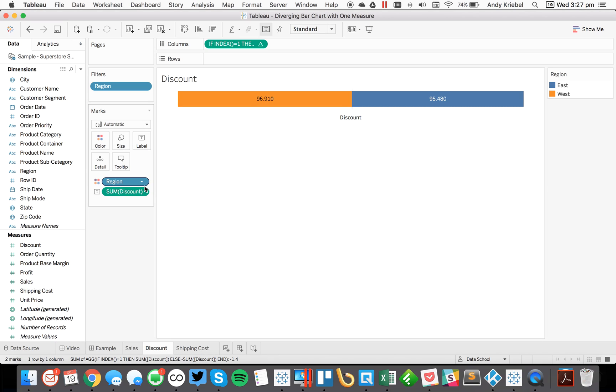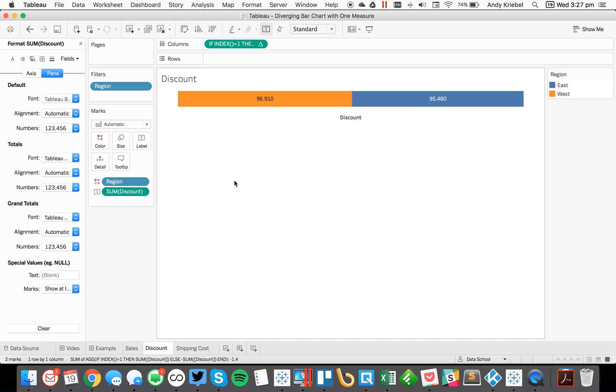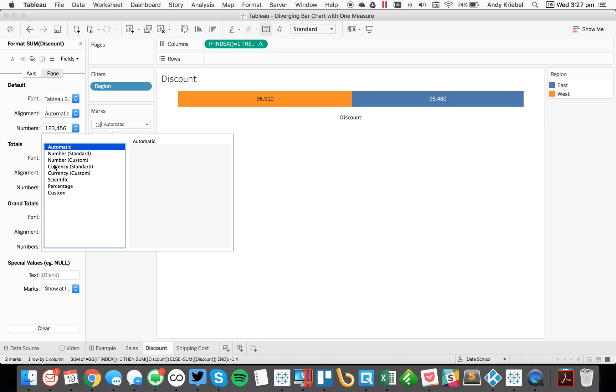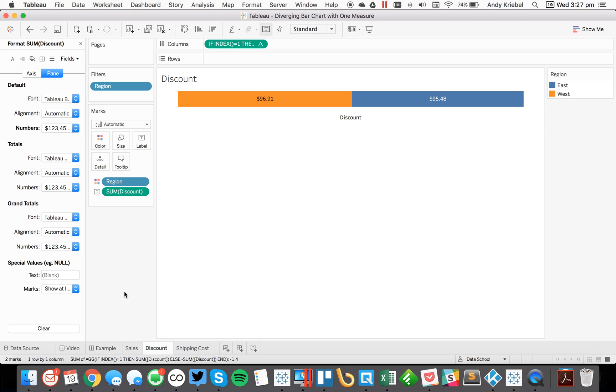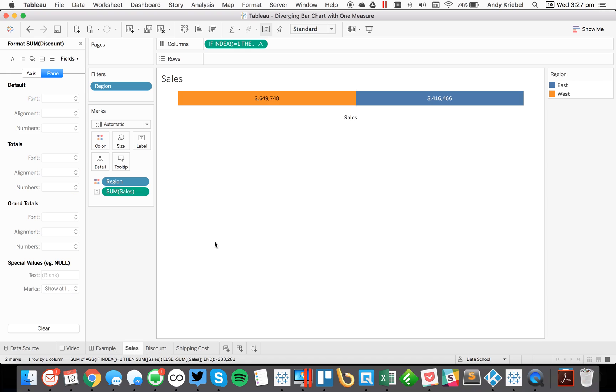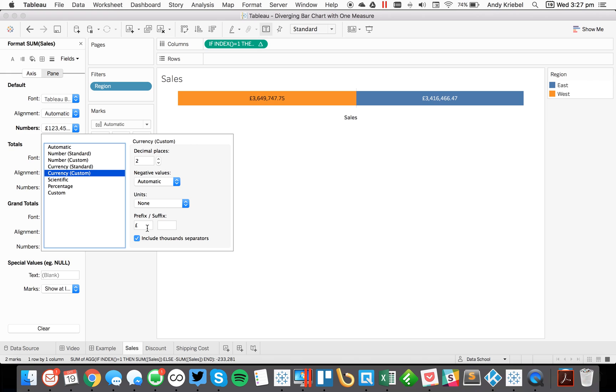Maybe my discount. Let's go ahead and, let's leave that alone. So let's go ahead and format discount and let's set this to the same thing, currency dollars. And then lastly, we've got sales and we could format that to currency dollars.